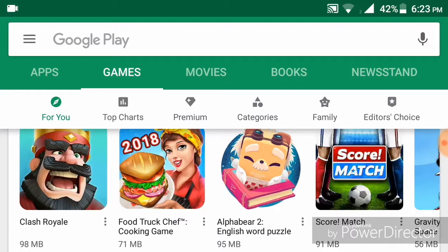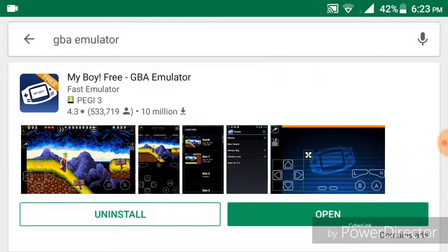The first app you will need is the My Boy GBA emulator. It's free and you can download it from the Play Store. I've already done the installation process. This app is going to help you run any ROM or game that you download — not just Pokemon, but any GBA game.